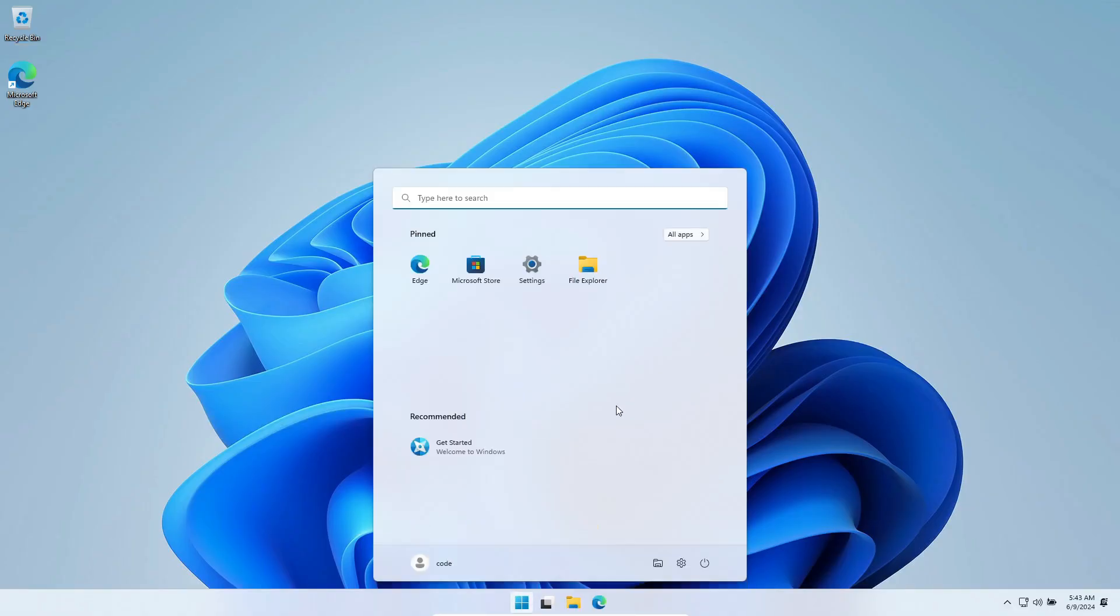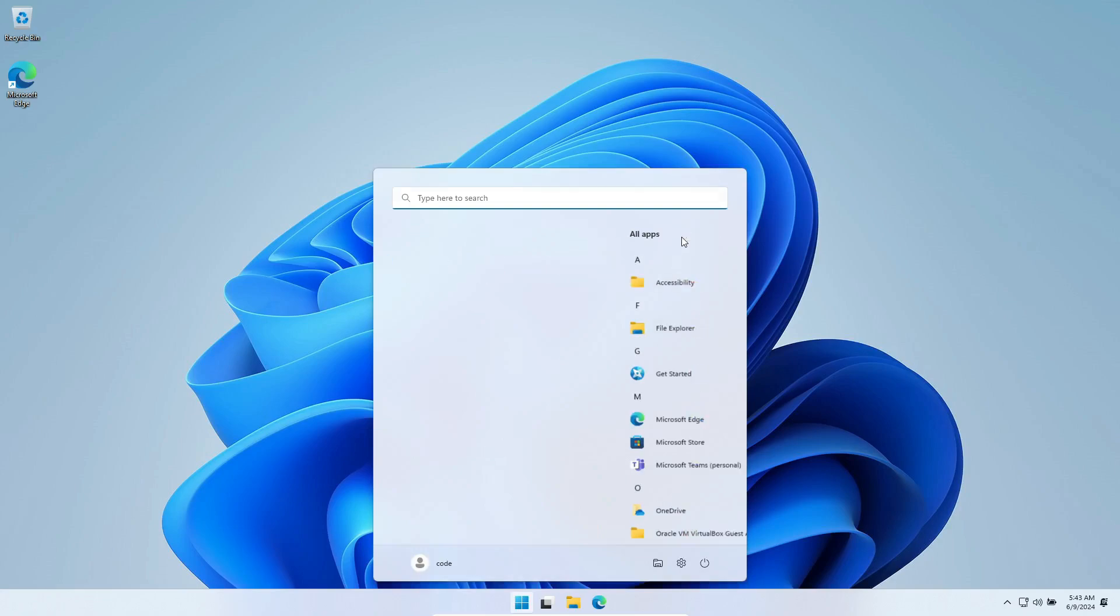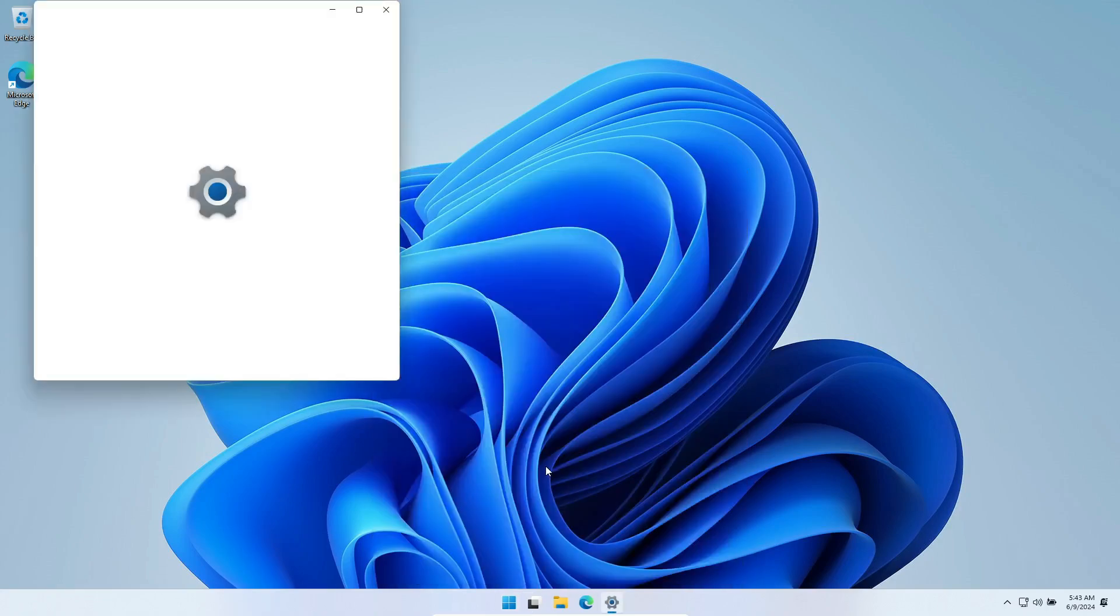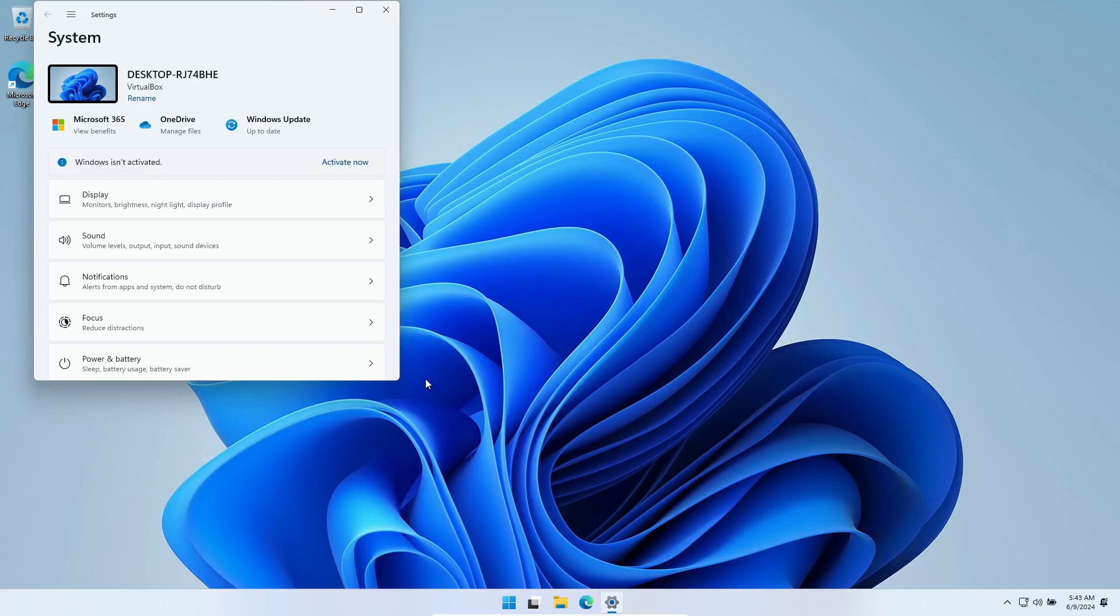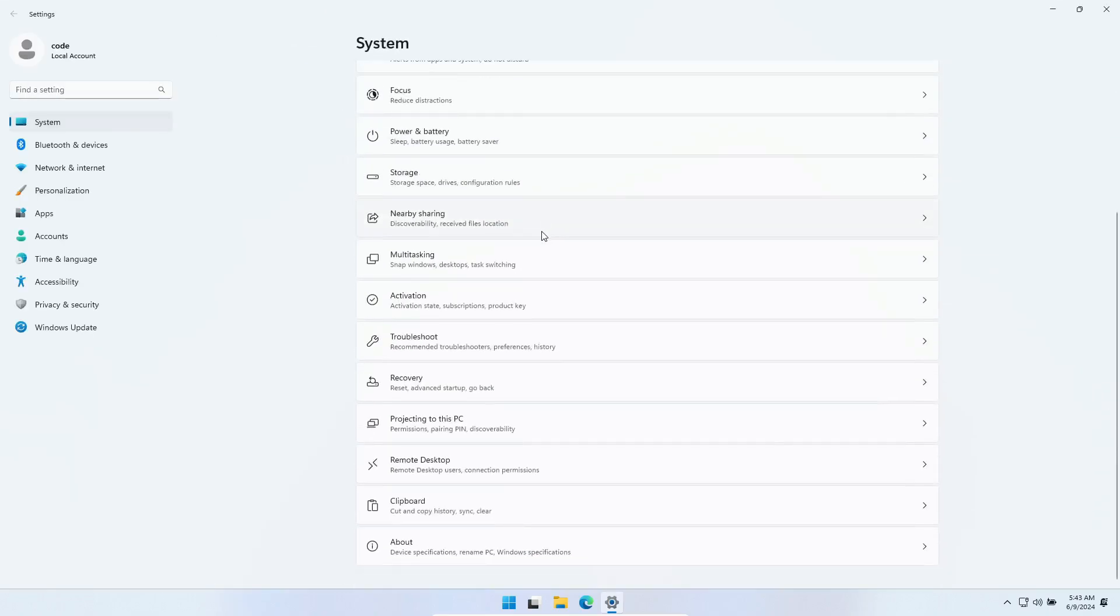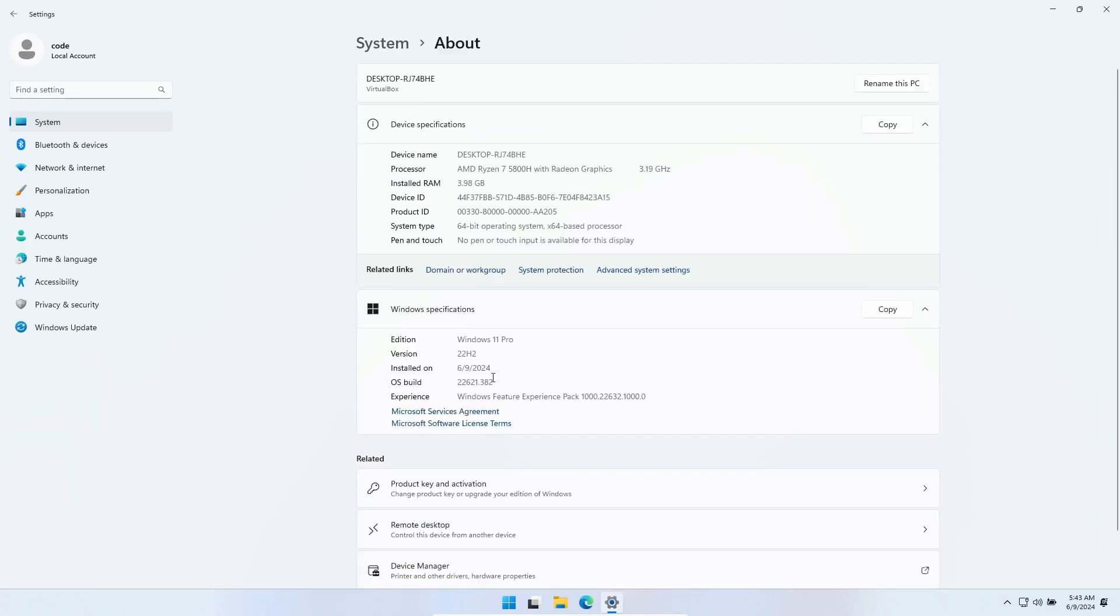Hey, everyone. Welcome back to the channel. Today, we're diving into something really interesting for all the Windows enthusiasts out there. If you've ever felt like your PC is just too slow to handle the full version of Windows 11, well, you're in luck.